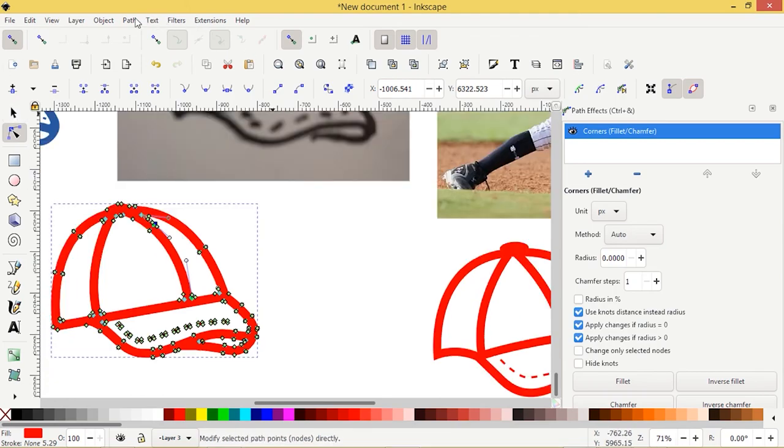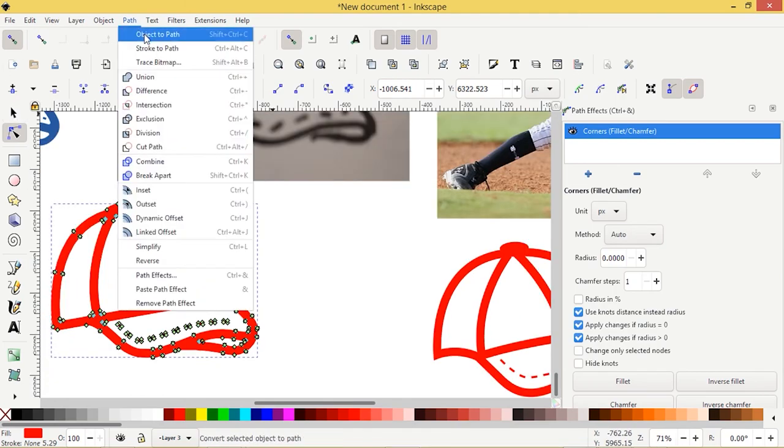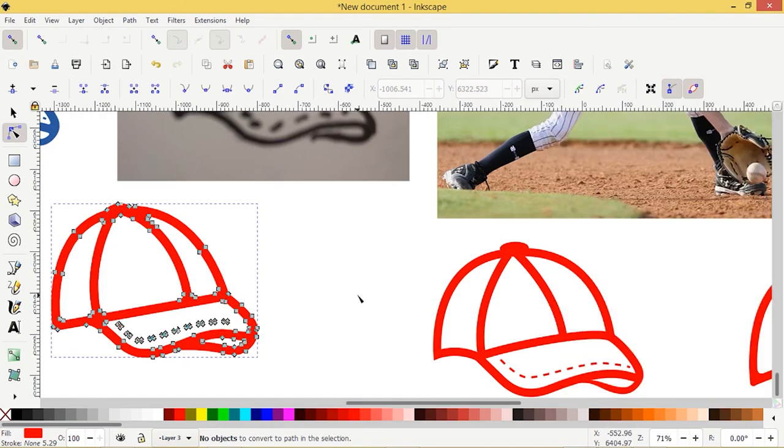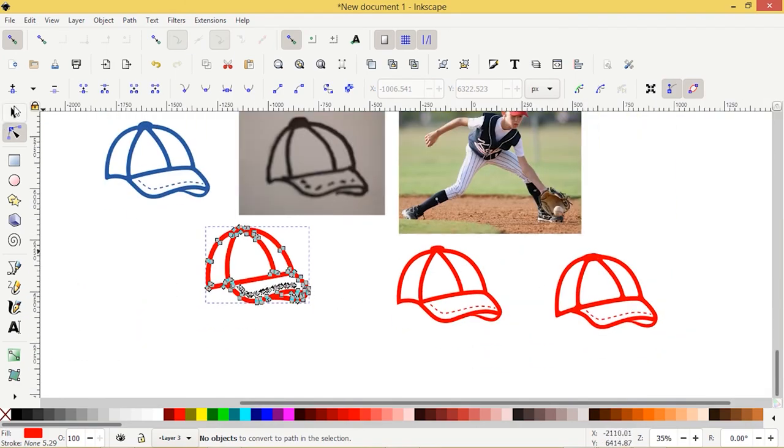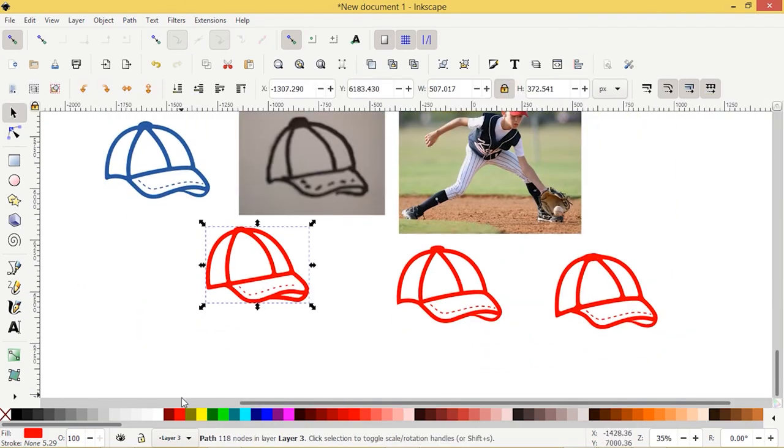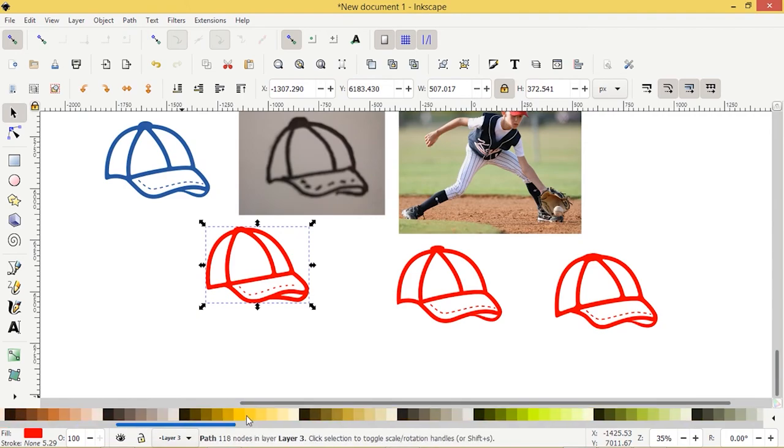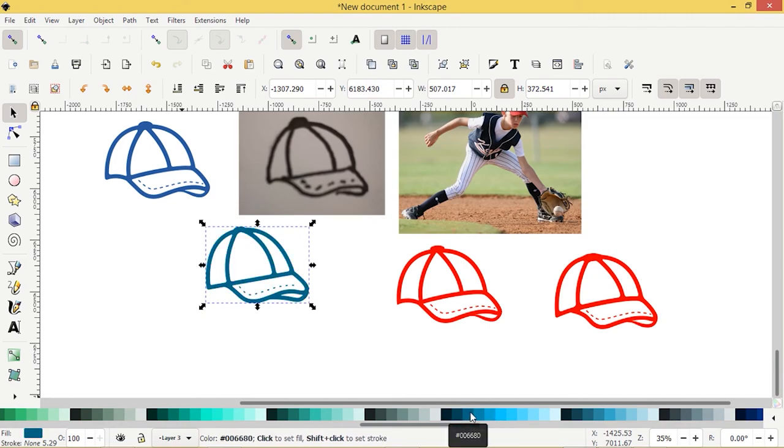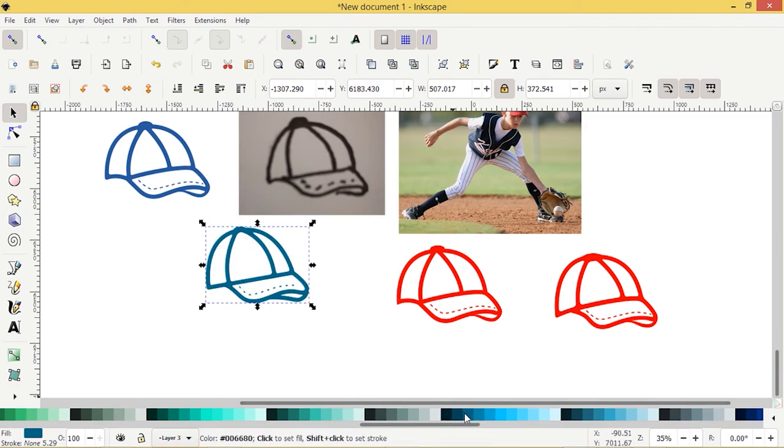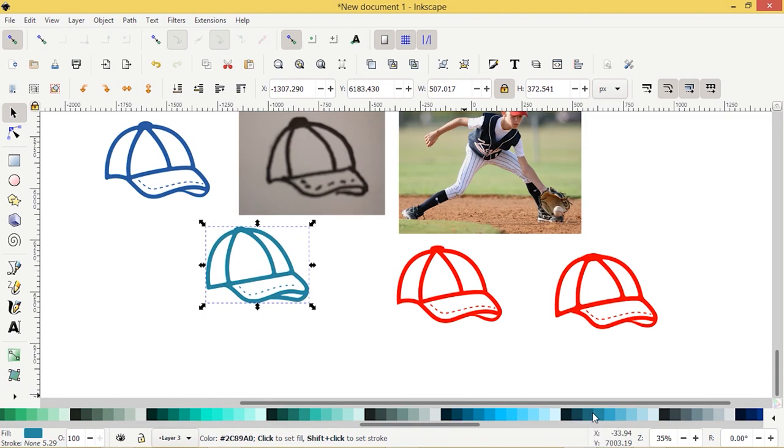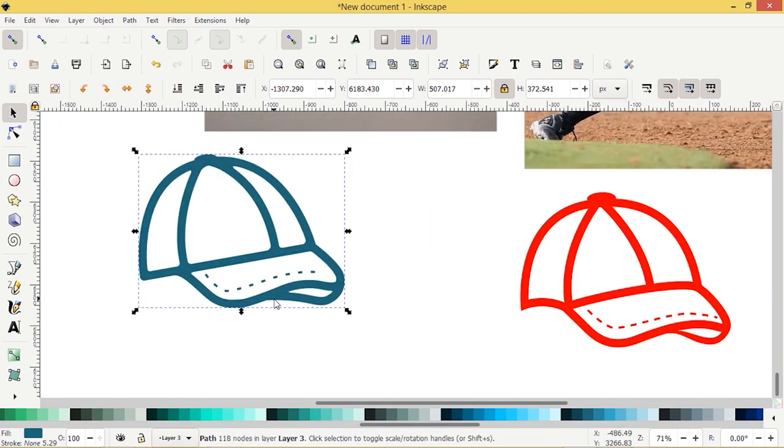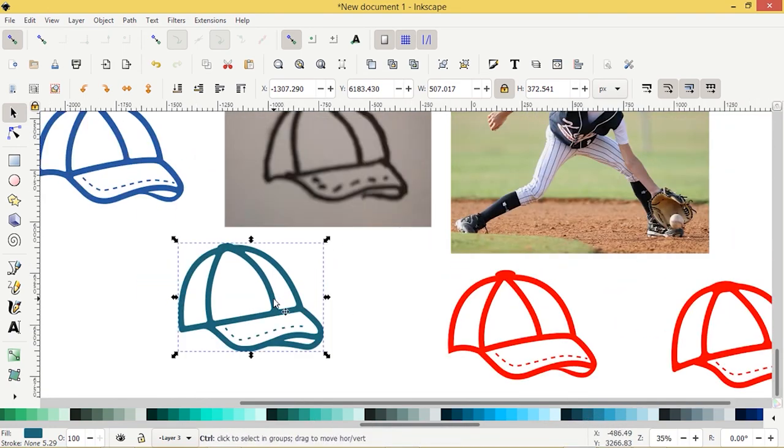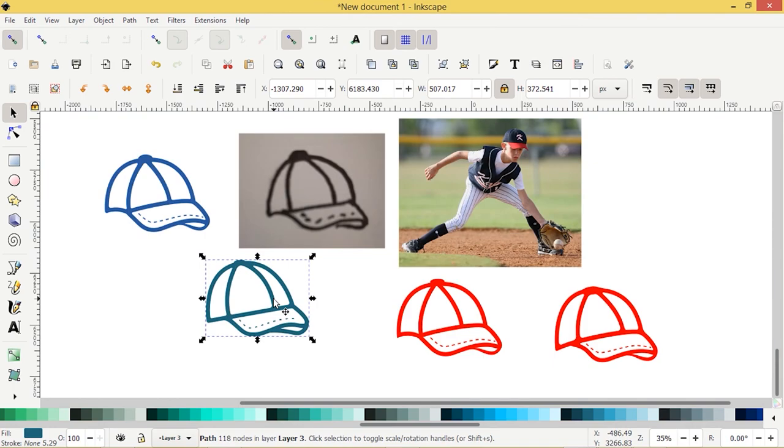When you're finished doing that, you just go to Path, Object to Path, and then it's finalized. We can choose - I chose a nice navy blue, something like that, darker. That is how you can draw a ball cap from sketch using Inkscape and the pen tool. If you like the tutorial, please do hit the like and subscribe. Thanks for watching.